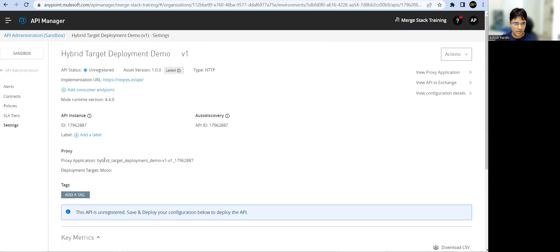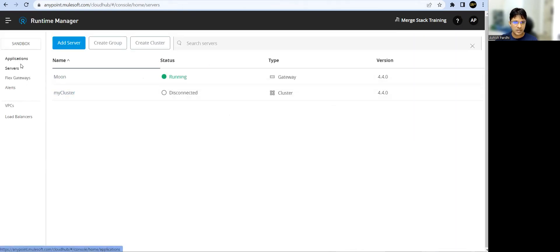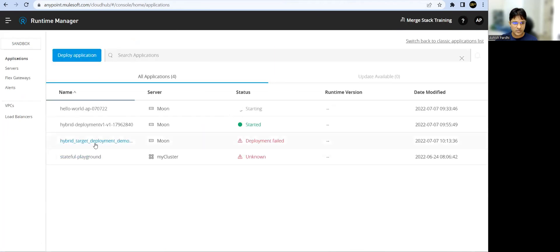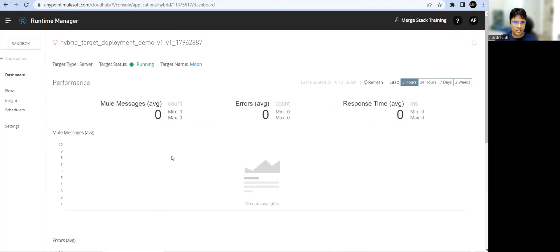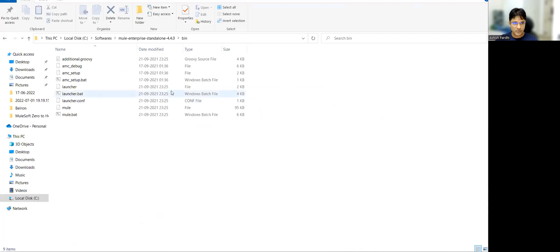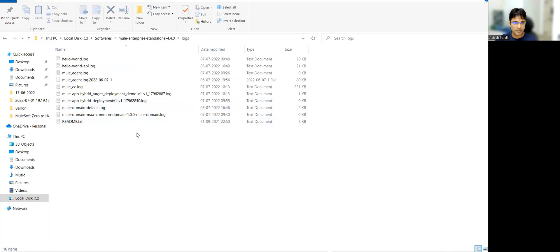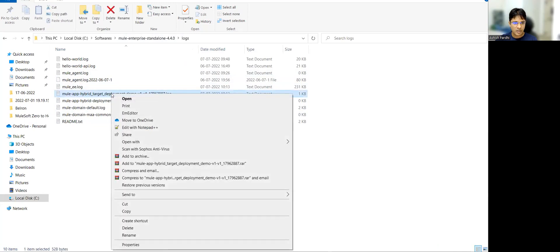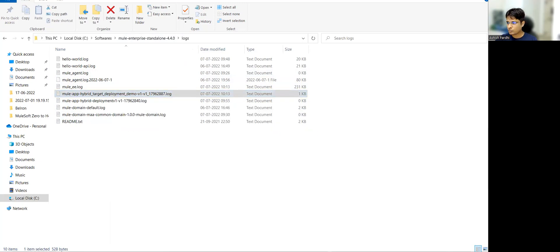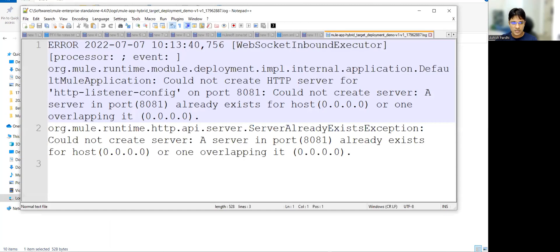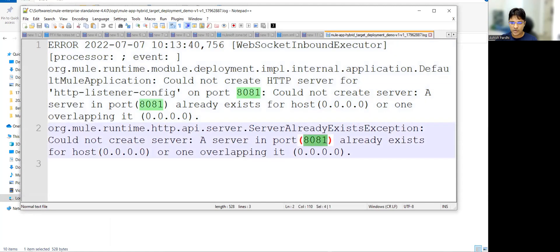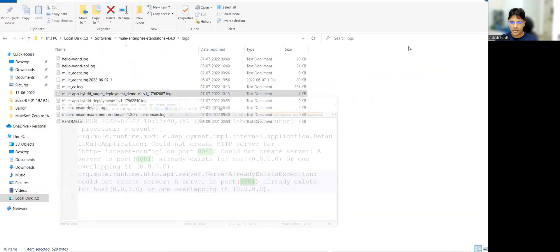If you go to Runtime Manager Applications, you can see the deployment failed. Since it's deployed on the hybrid target, you won't be able to see any logs in the UI. Go to where your server is installed and find the logs directory. Looking at the log clearly — since my target already has an application running on 8081, it says the port is already in use: a port binding issue.